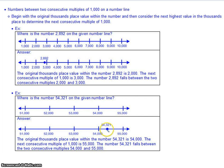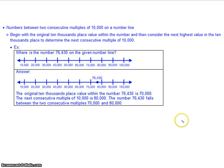We can also find where a number lies between two consecutive 10,000s. For 76,430, the 10,000s place is 7, so it's between 70,000 and 80,000. Half of 10,000 is 5,000, so the midway point is 75,000. Our number is 76,000, so it's a little bit past halfway. Notice the point is placed a little beyond the halfway point on the number line.